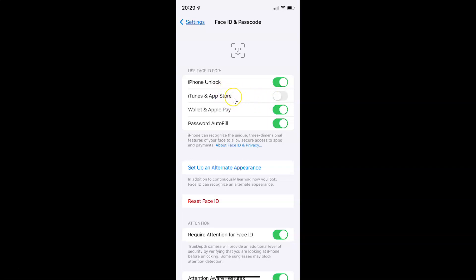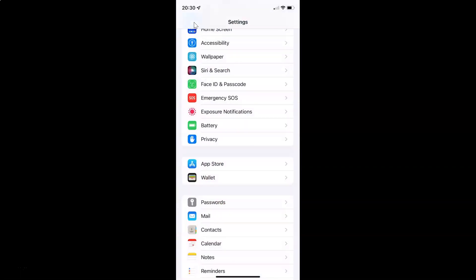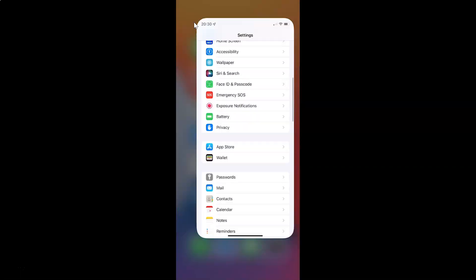So just select the option that you want. I want to disable Face ID for iTunes and App Store, so you can see it's disabled — the toggle button is disabled next to iTunes and App Store. After you're done, you can go back and close your Settings app.